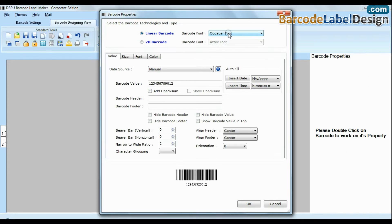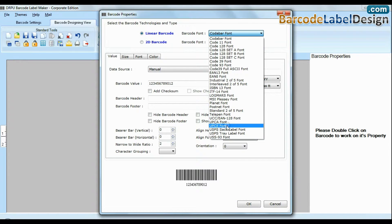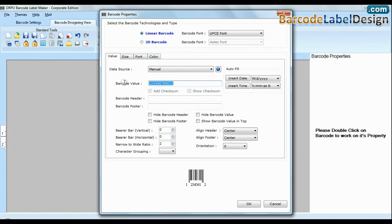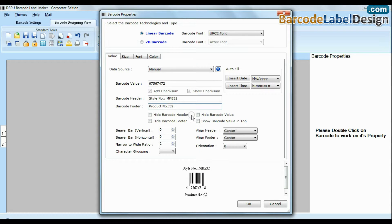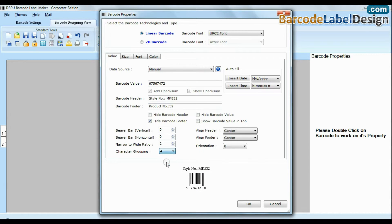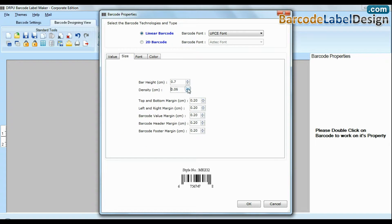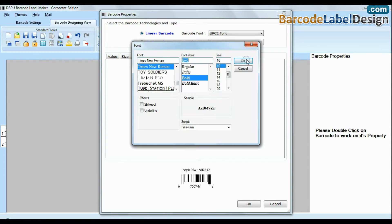Choose barcode type and font. You can also add header and footer in your labels. You can modify orientation, size, font, and color of your barcode.